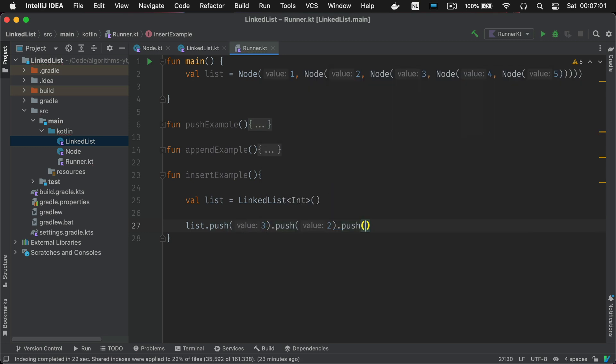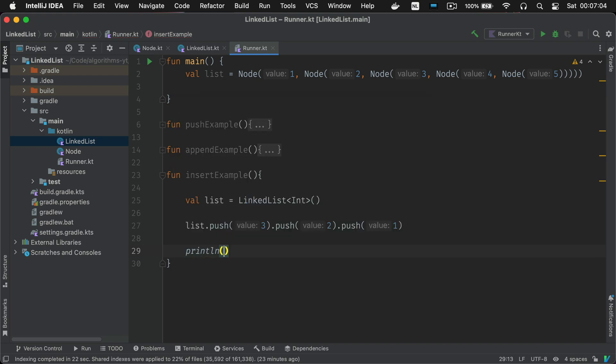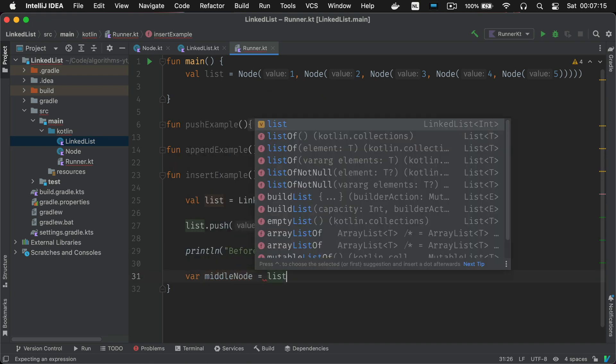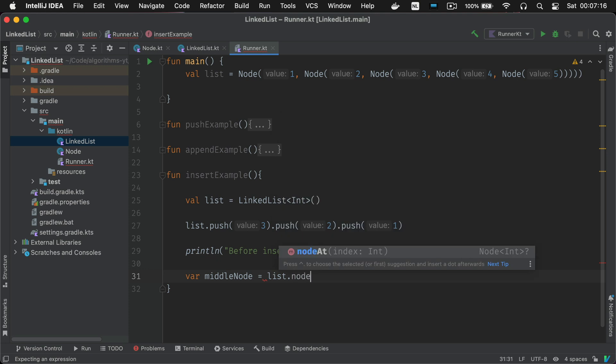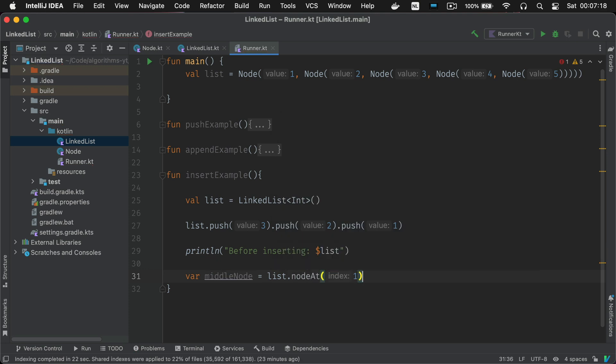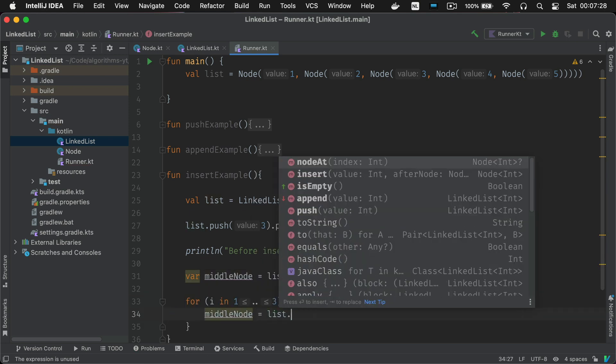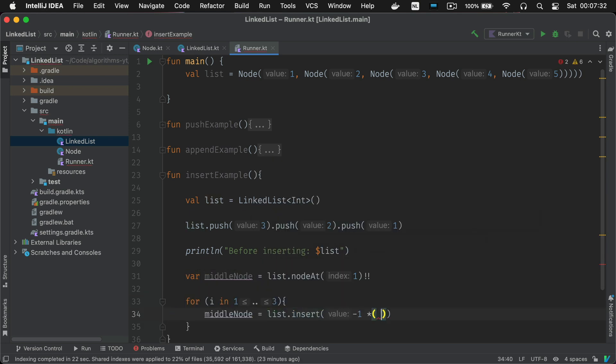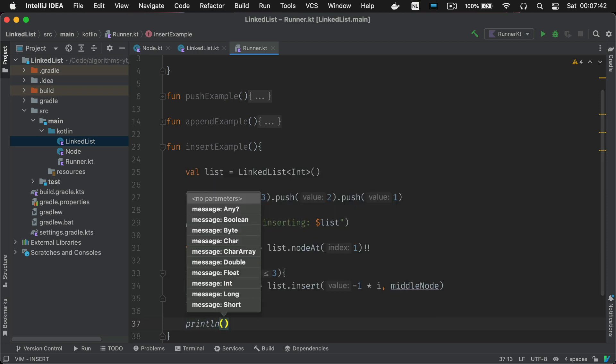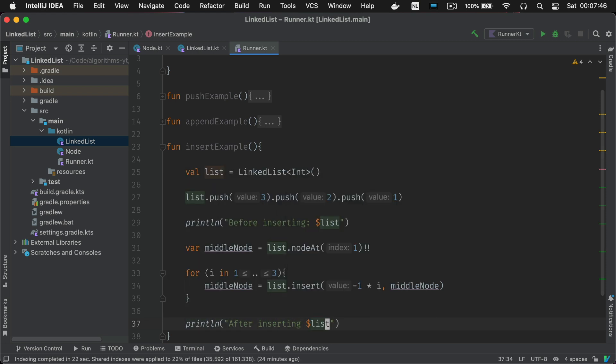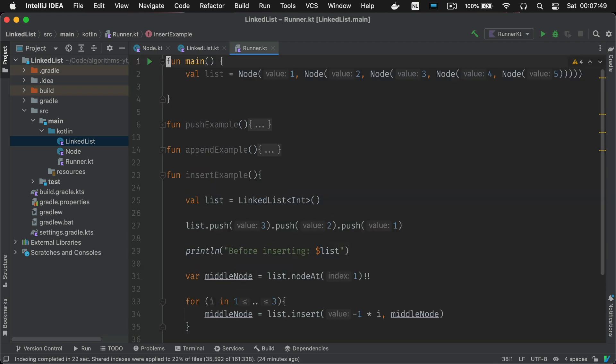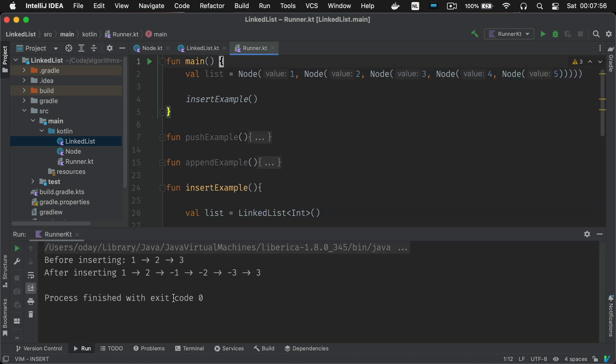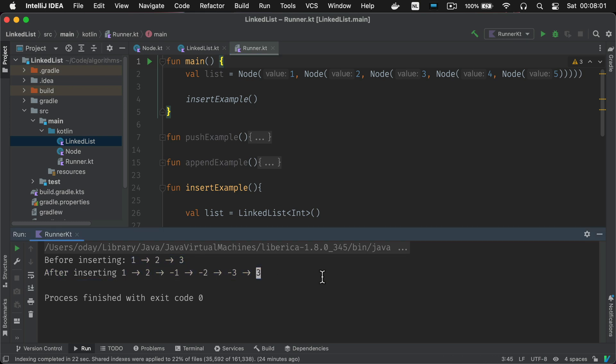What we're going to do is stop at the middle node which is two and insert the negative value of the index we're running on into that place. So you're going to have one two and then minus one minus two minus three and then we're going to continue to three. As you can see this is exactly what happened.